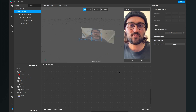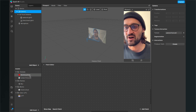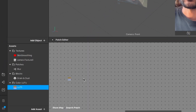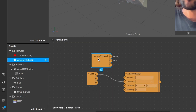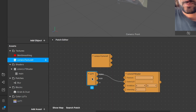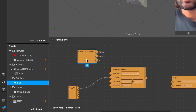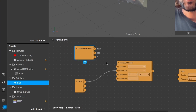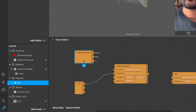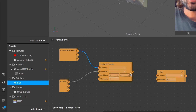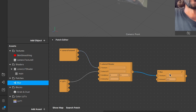Open the patch editor and start importing the assets into it. The first I will import is the color LUT, then the camera texture, and then also our blur patch. Now we start connecting those patches. I will connect the RGBA output to the texture input of the color LUT shader, and then connect the output of the color LUT shader to the texture input of the blur patch.